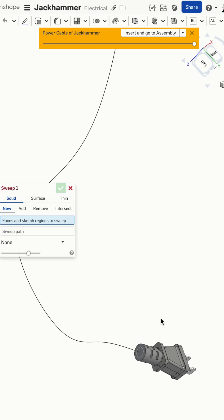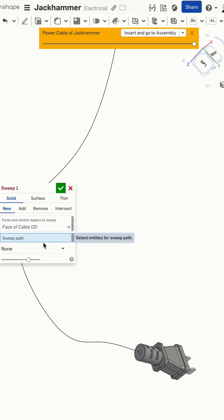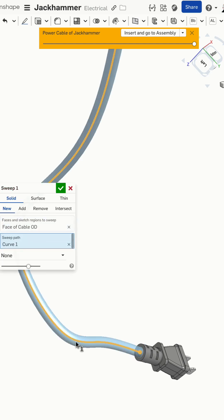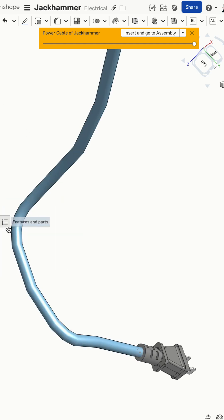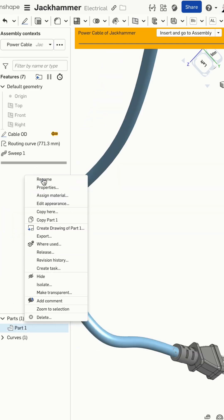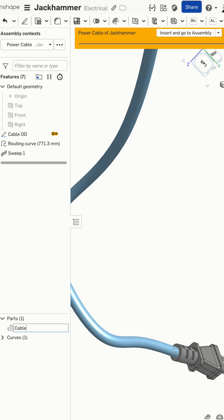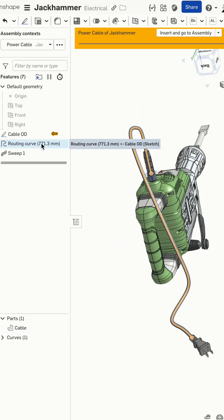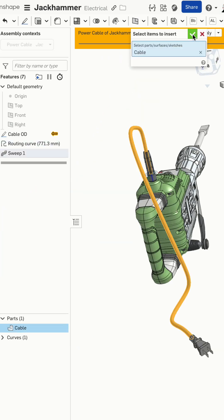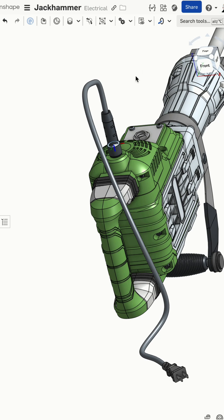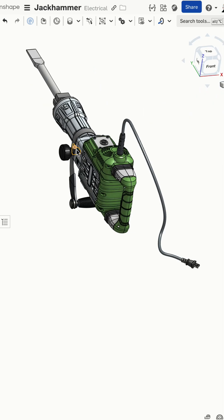So let's go ahead and sweep along that curve that we just generated, set the name of the part, drop it into our assembly, and note that it gives you the accurate wire length.